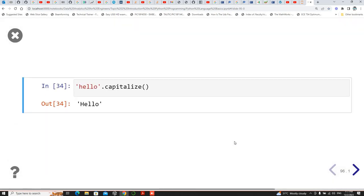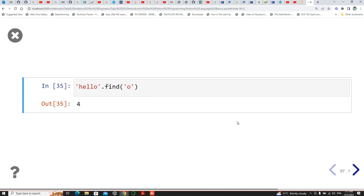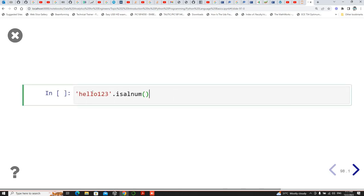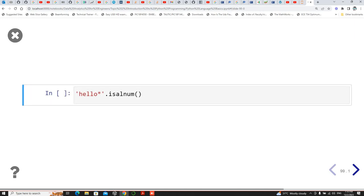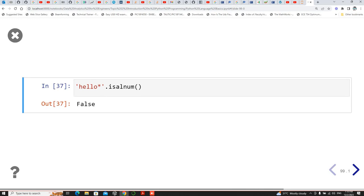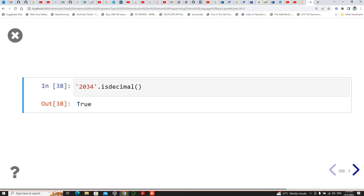Looking at the code examples: capitalize — the 'H' gets capitalized. Find 'O' — since indexing always starts at 0, 1, 2, 3, 4 — it will return index 4. Checking isalnum for 'hello123' returns true since it's both alpha and numeric. For 'hello*' which contains an asterisk, isnumeric returns false. Checking isdecimal on '2034' returns true — it's a decimal value.